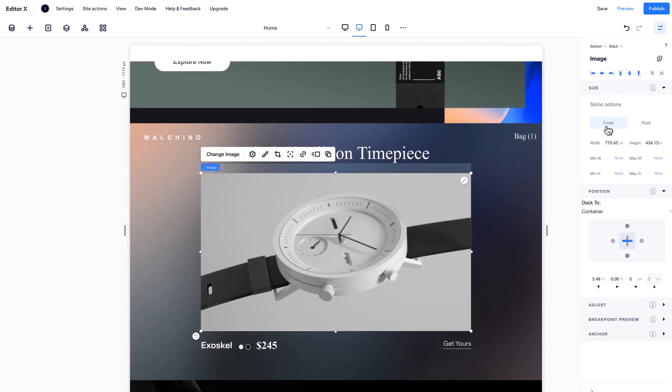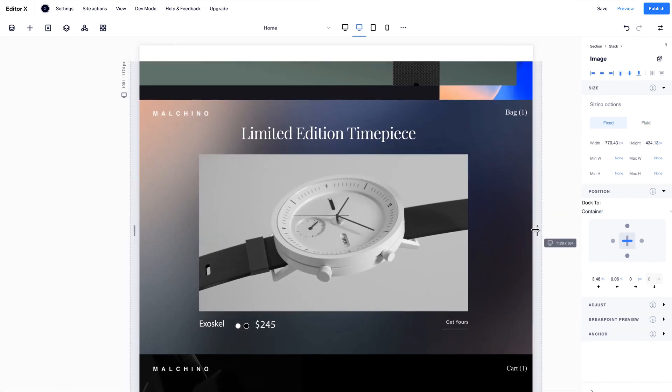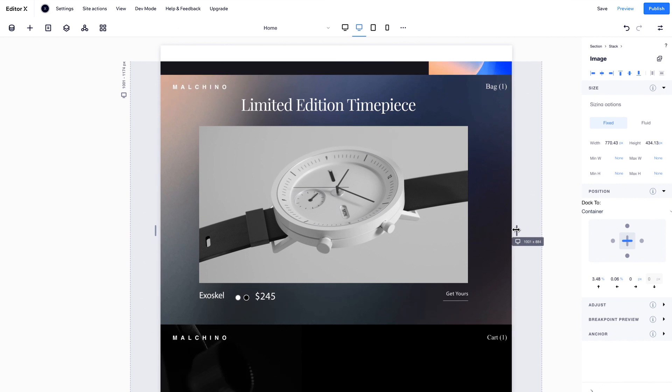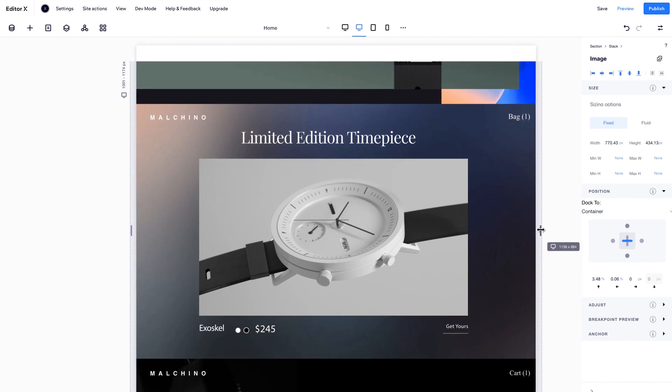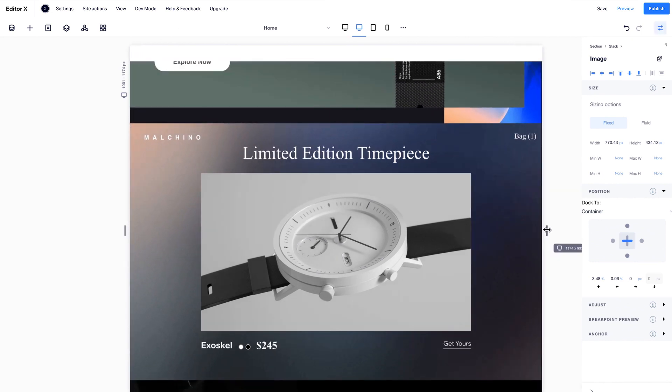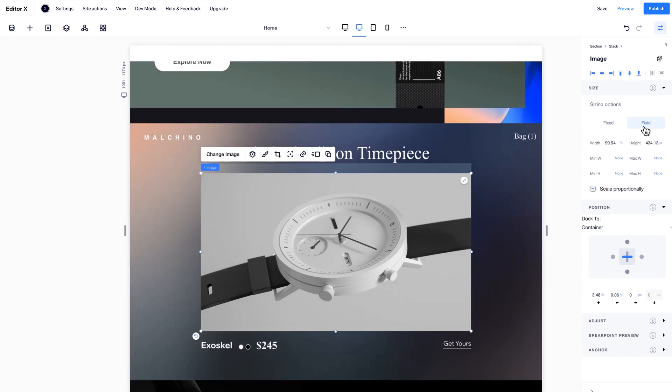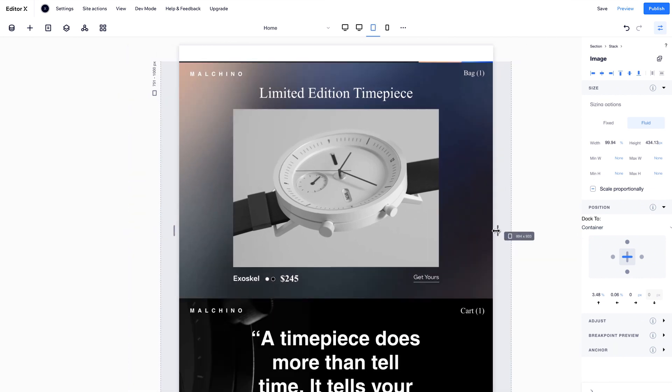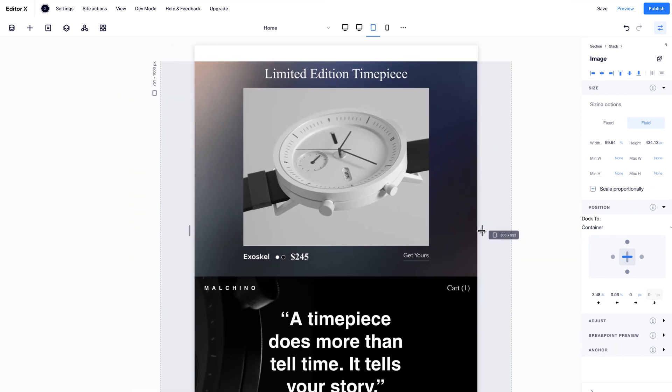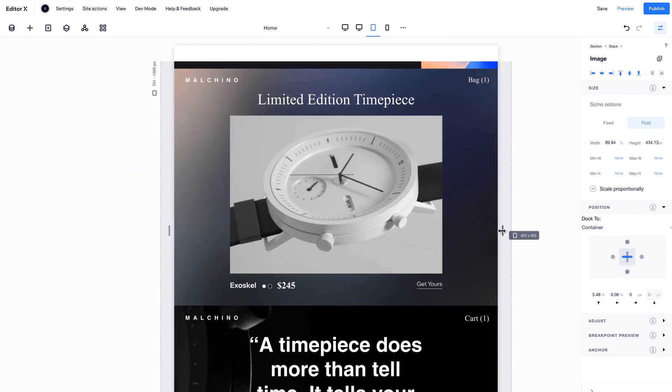You can change it to fixed, which keeps your image at an exact pixel size, or to fluid, which resizes the width of your image as the viewport changes.